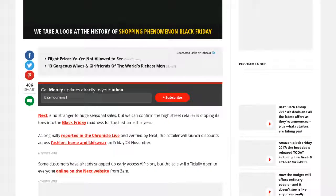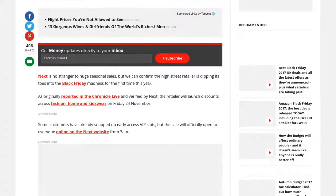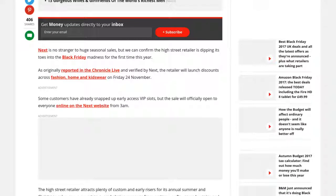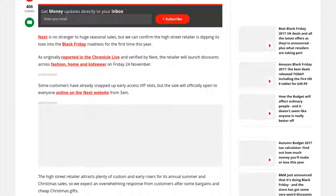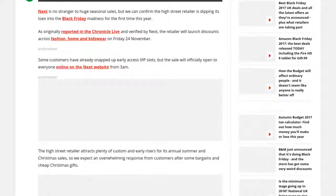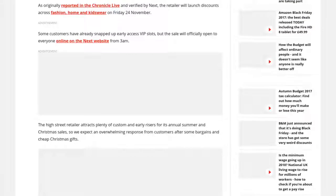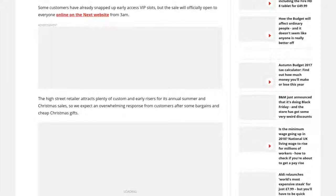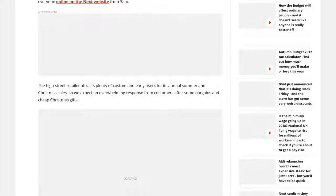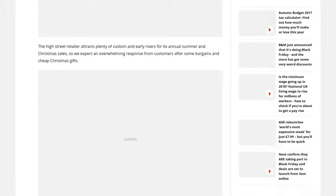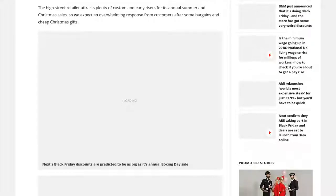Some customers have already snapped up early access VIP slots, but the sale will officially open to everyone online on the Next website from 3am. The high street retailer attracts plenty of custom and early risers for its annual summer and Christmas sales.